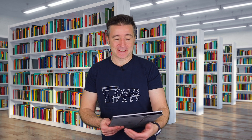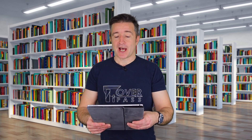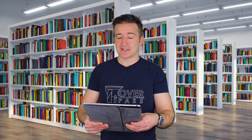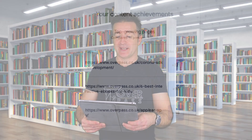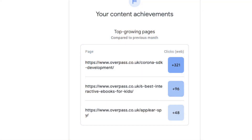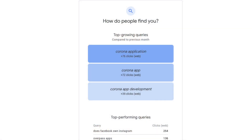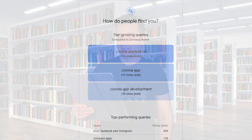This month I got the email the other day, and it says the top growing pages on our website — the top one is Corona SDK development. And the top growing queries — how are people finding you — are: Corona application, Corona app, and Corona app development.